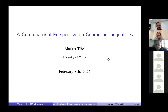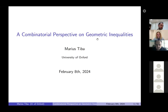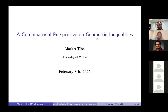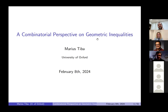Welcome to Mario Stiba from the University of Oxford, who will tell us about the combinatorial perspective on geometric inequalities. Thank you very much, it's a pleasure to be here. This talk is based on joint work with Professor Alessio Figalli at ETH and Dr. Peter van Hintum, who is just finishing now.